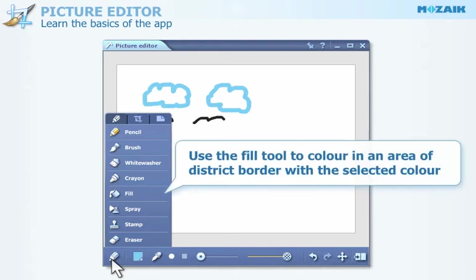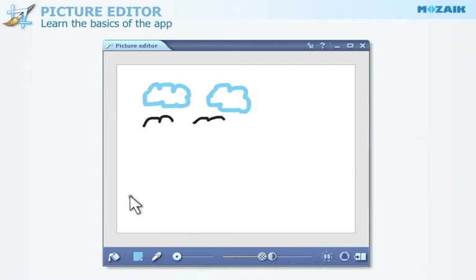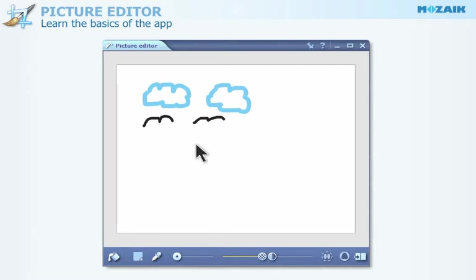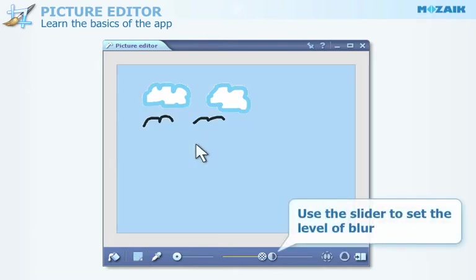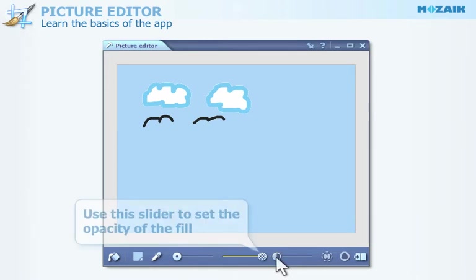Use the Fill tool to color in an area of distinct borders with the selected color. After having selected the Fill tool, you can select a color as well. With the help of the slider, you can set the level of blur. Use this other slider to set the opacity of the Fill.